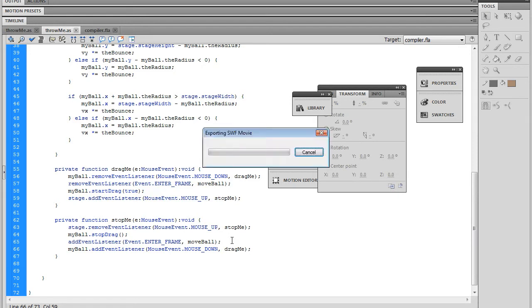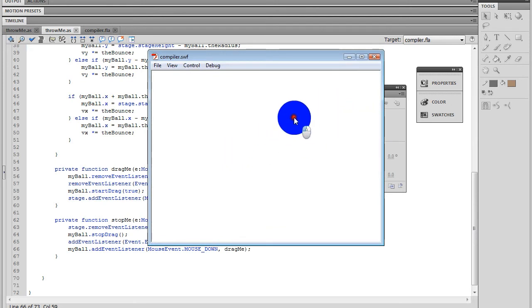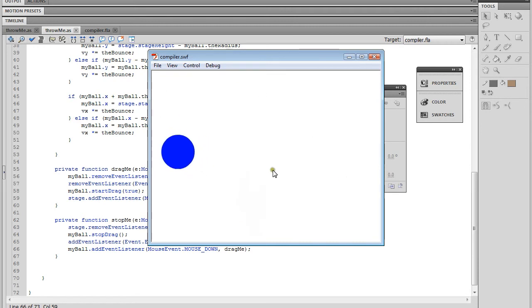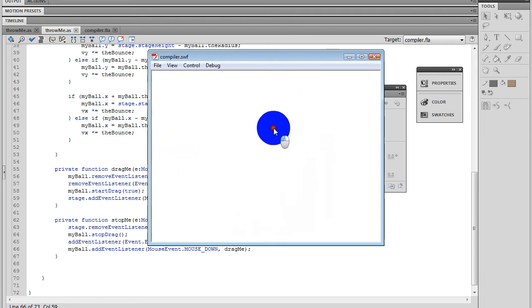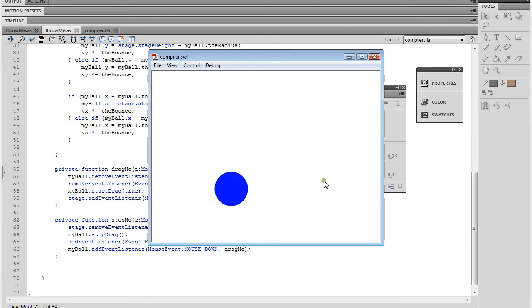So the cycle works like this: we click down on the ball, it's now listening for mouse up; we let go, it's now listening for click down; we click down again, it's listening for mouse up; we let go again, it's listening for click down. There we go — it's working in a loop.